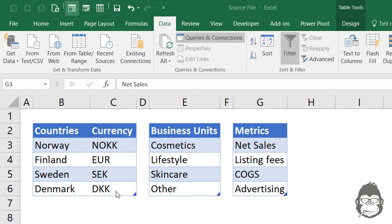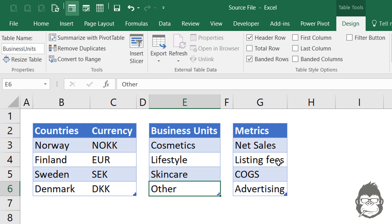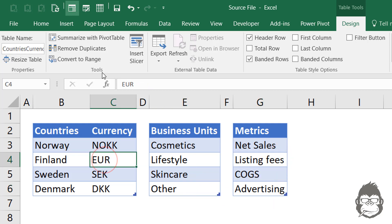The data that you see is shown on the worksheet here. It contains three tables. The first table is called countries currencies with the country and currency data. The second one is called business units. And the third one is called metrics. Now let's get these into Power Query.